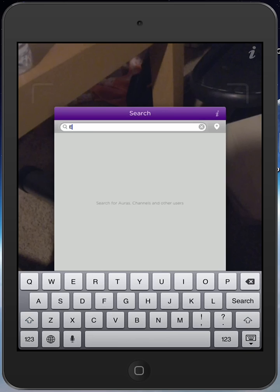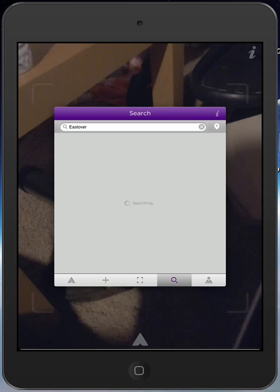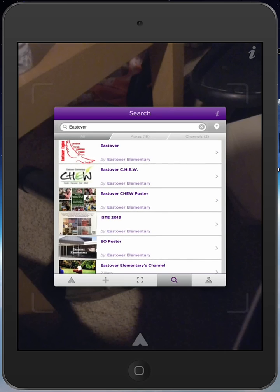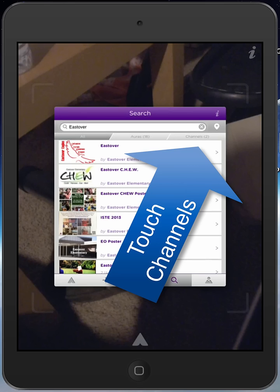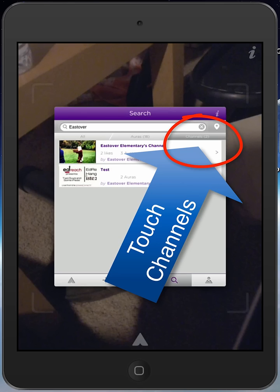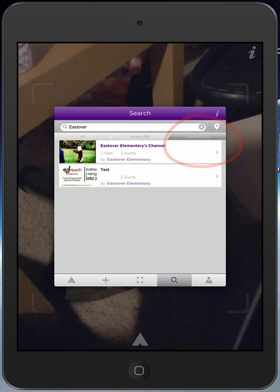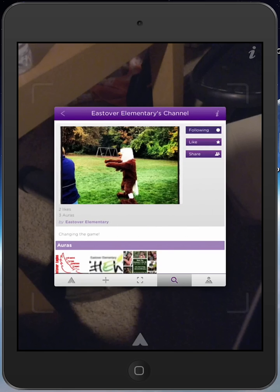I'll type in Eastover and search, because Eastover is the school that we teach for. As you can see, you have your All button, Auras, and then Channels right under the search engine. I'm going to touch Channels. Now this is where I see Eastover Elementary — I'll touch it.